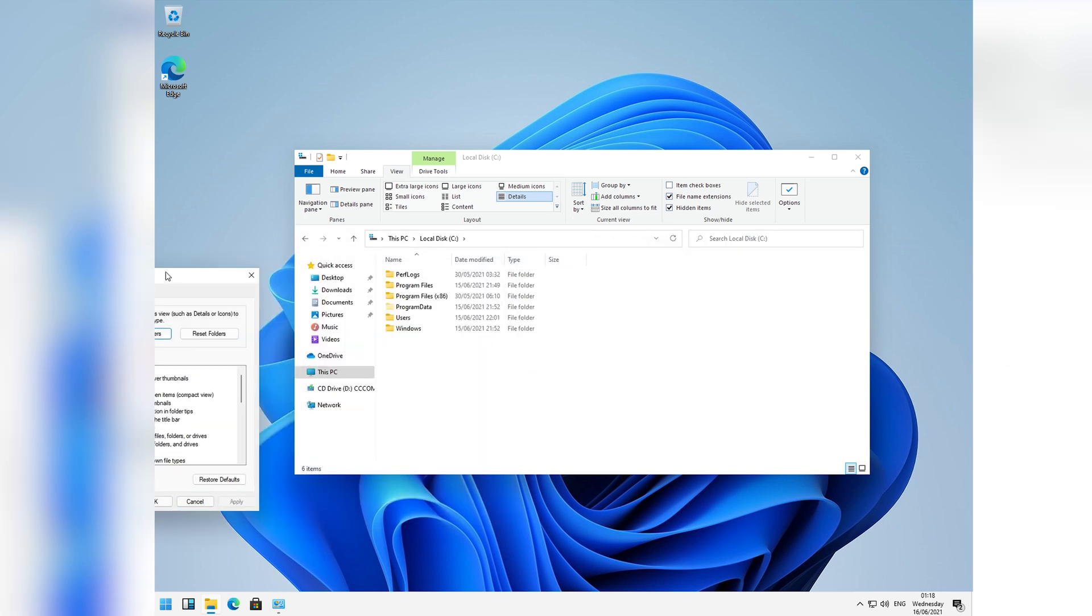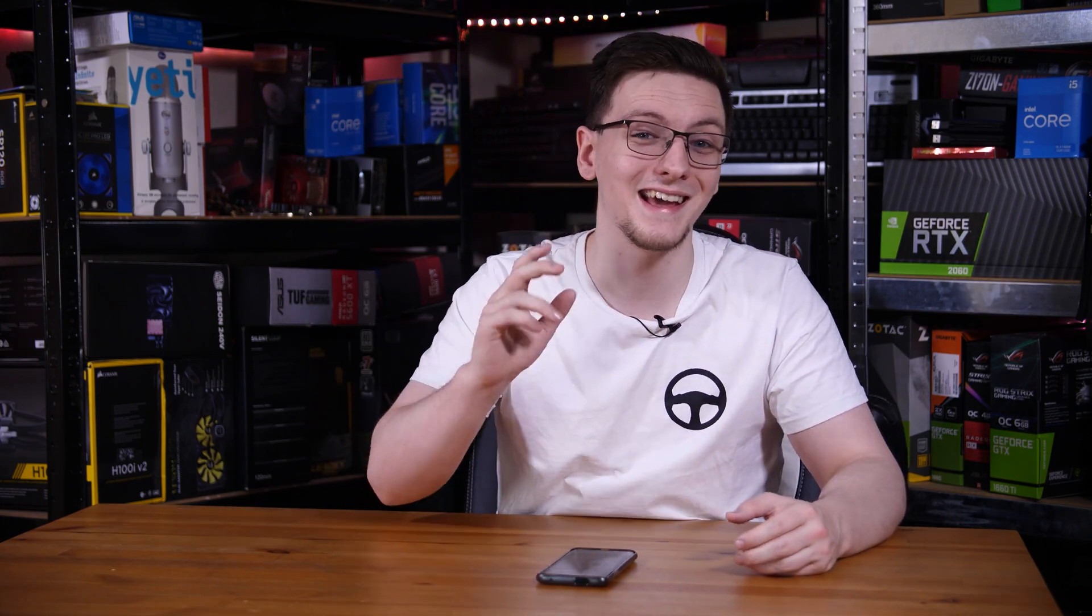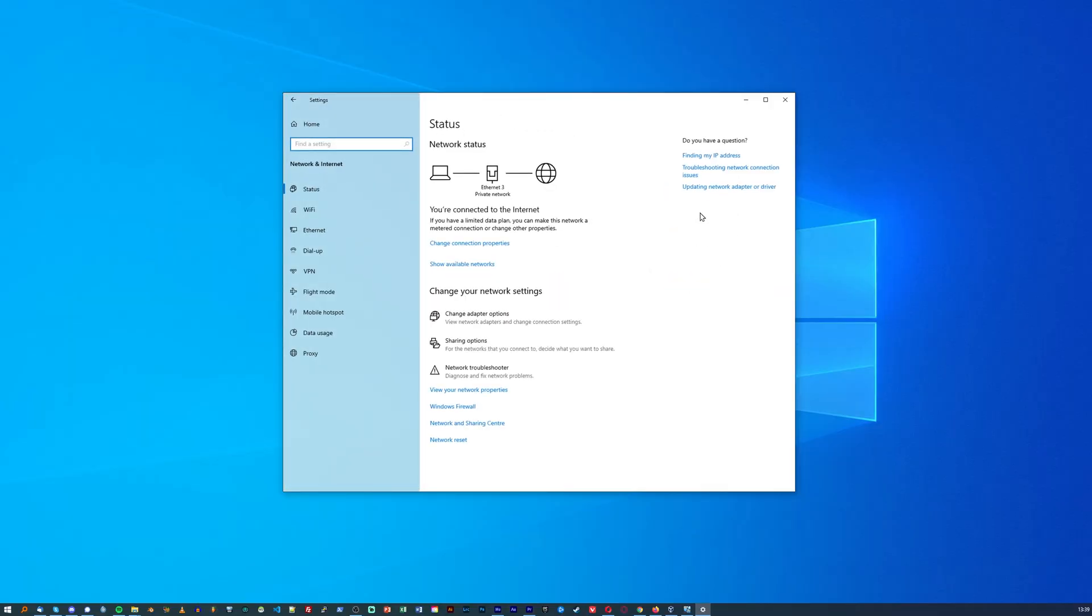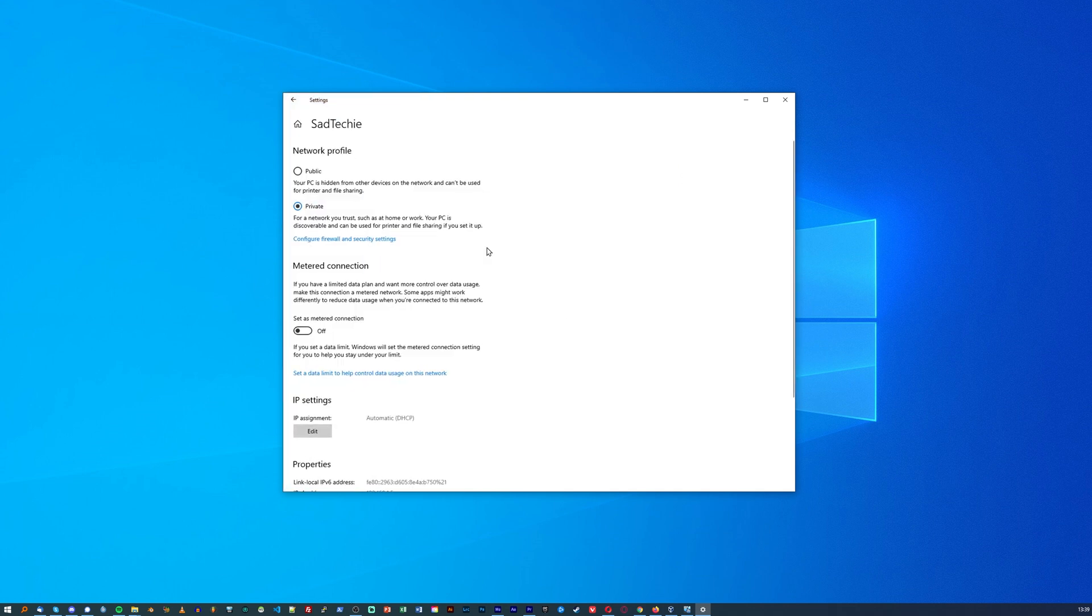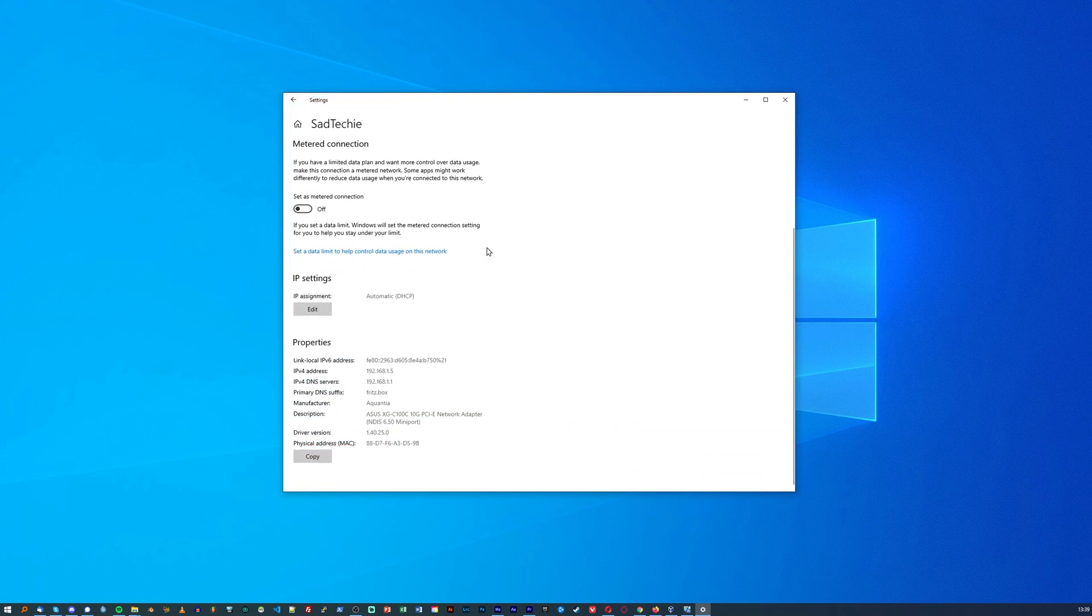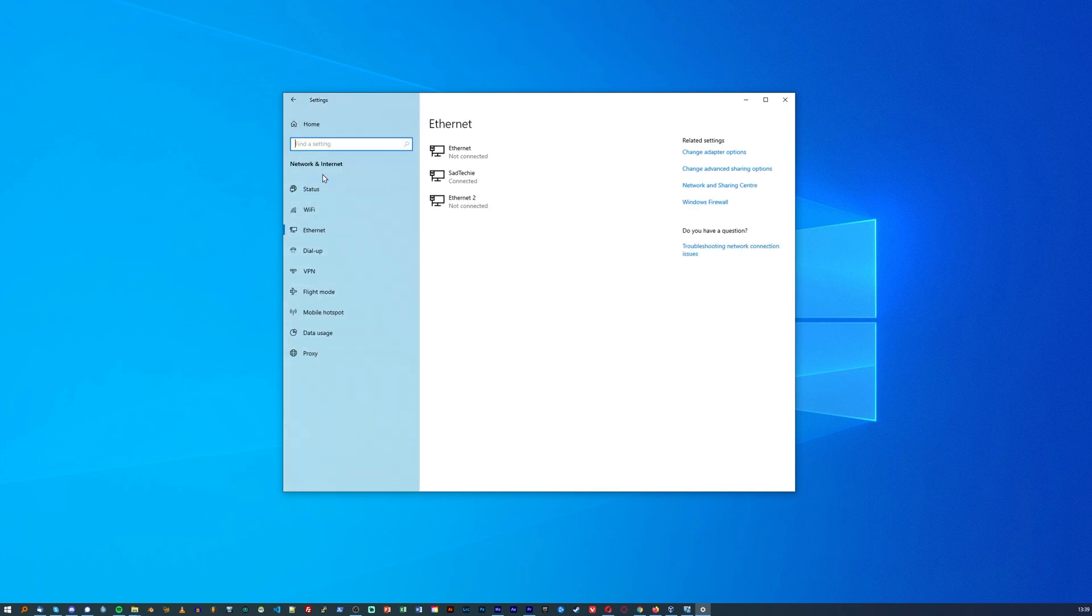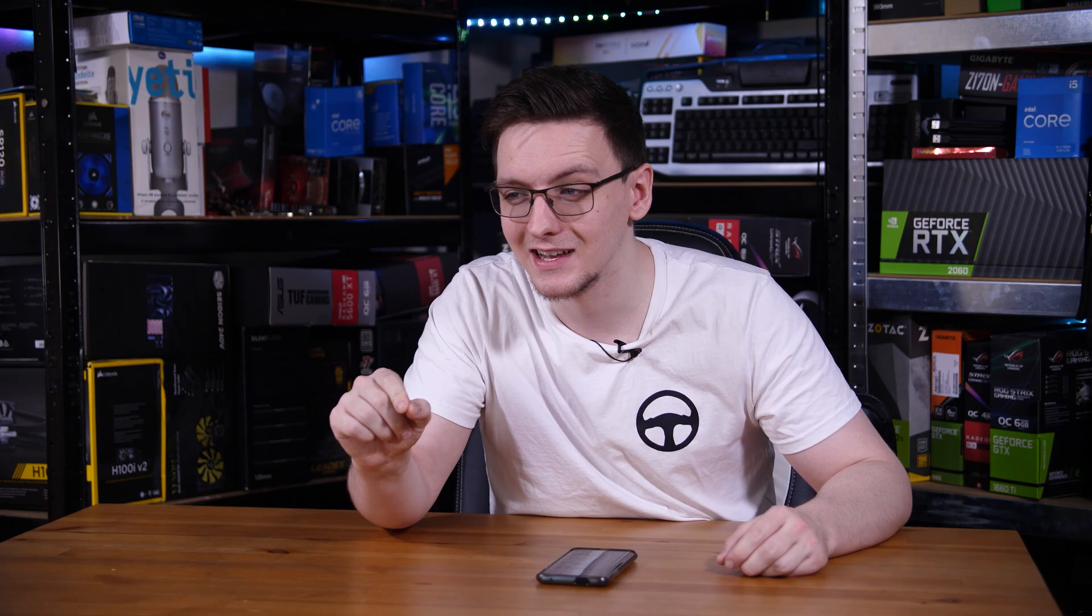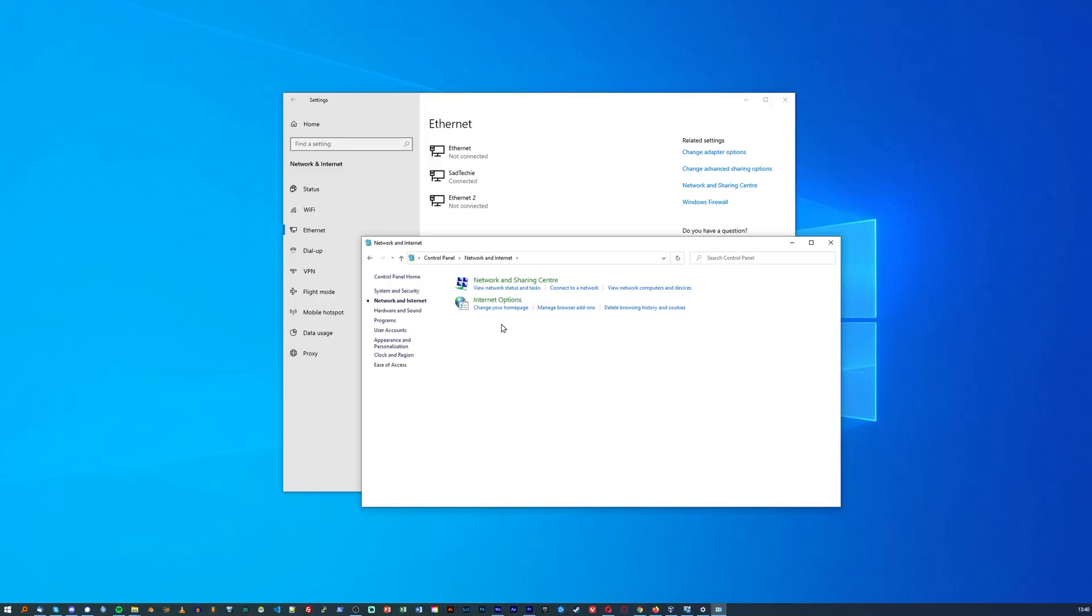And since we're talking about settings, I thought that Windows 11 would be the perfect opportunity for Microsoft to finally incorporate all of the fragmented controls that are split between the settings app and control panel. For example, in Windows 10, if you want to change your network settings, you can open the settings app and go to networks and change stuff there. Except if you want to change your network adapter settings, well, you can't do that in the settings app. You have to do that in control panel, in network and sharing center, and then change adapter options.